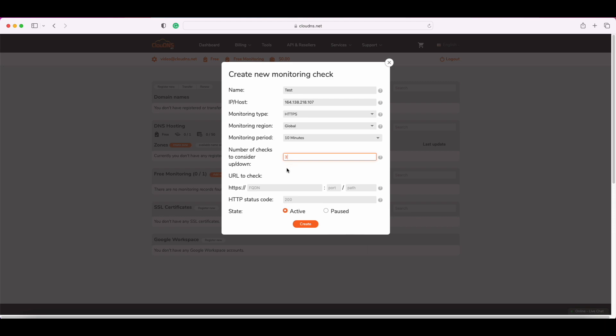In the next field, you need to type the URL that you will check and the port number to which the HTTPS check will be made. By default, for HTTPS is port number 443 and for HTTP is 80. Furthermore, you can check a specific path using the path field. For example, you can write wiki and it will check HTTPS www.cloudns.net/wiki.